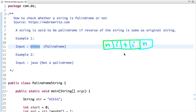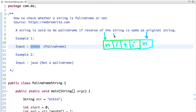If we represent a string in the form of a character array and take two pointers — one pointing at the start of the string and one pointing at the end — we can compare whether the first character is equal to the last character of the array. If it's equal, then we move to the next character.